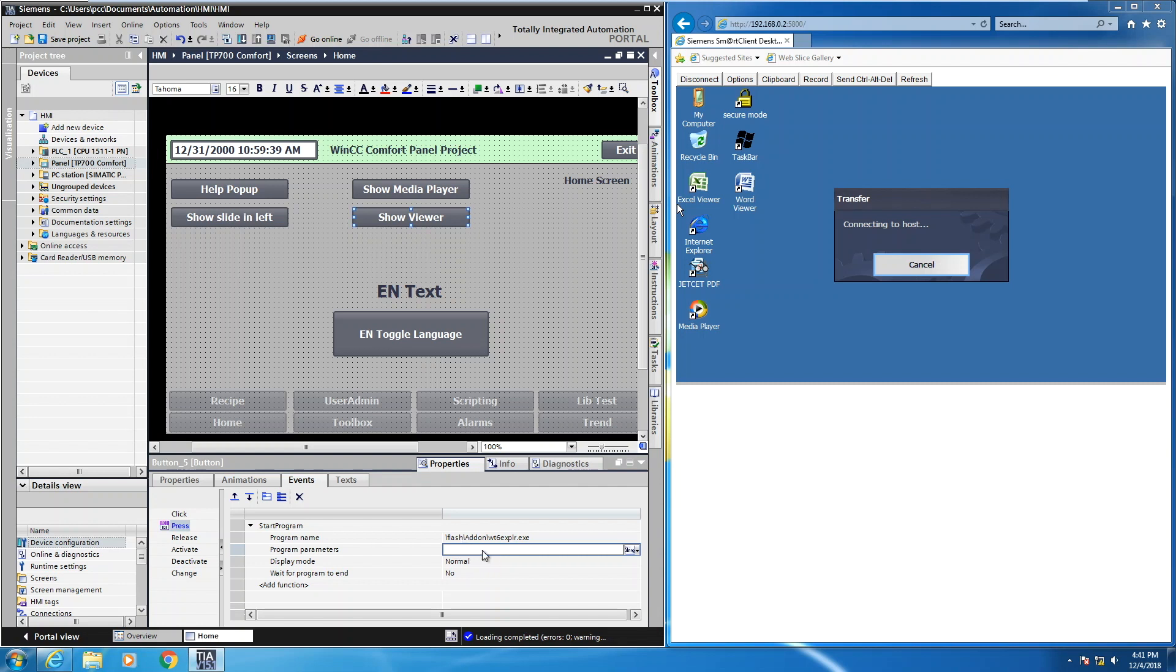You can also put in templates here that will filter by Word, Excel, or PDF files as an example.